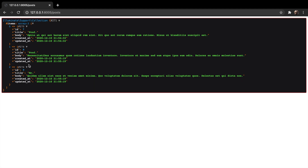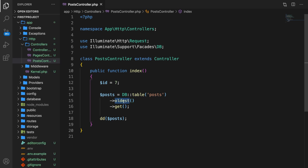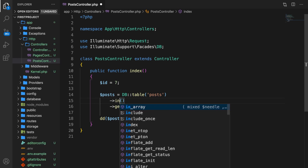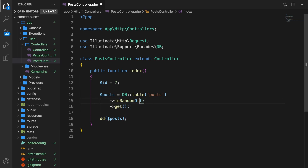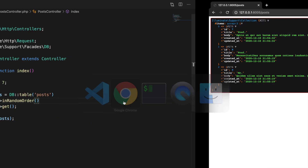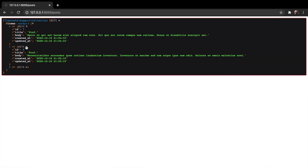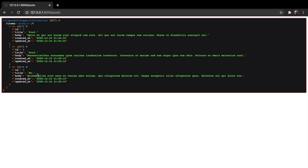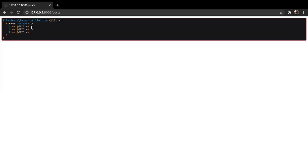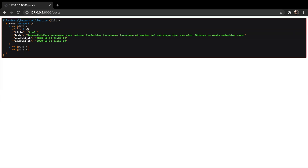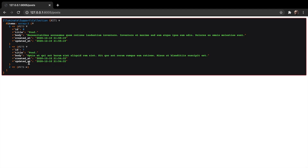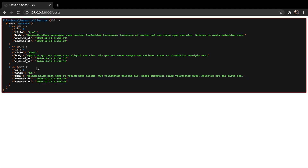We can also order in random order — instead of oldest, let's say inRandomOrder. Save it, refresh the browser. Now let's check the order: id is 7, 8, 9 — well that doesn't make sense, so let's refresh again. Now id is 8, 7, and 9 — confirming it's truly random.